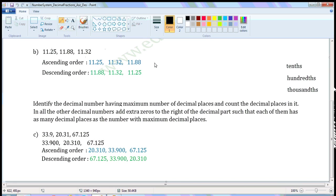Ascending order is the reverse of descending order. So write 11.88 first, then 11.32, then 11.25.